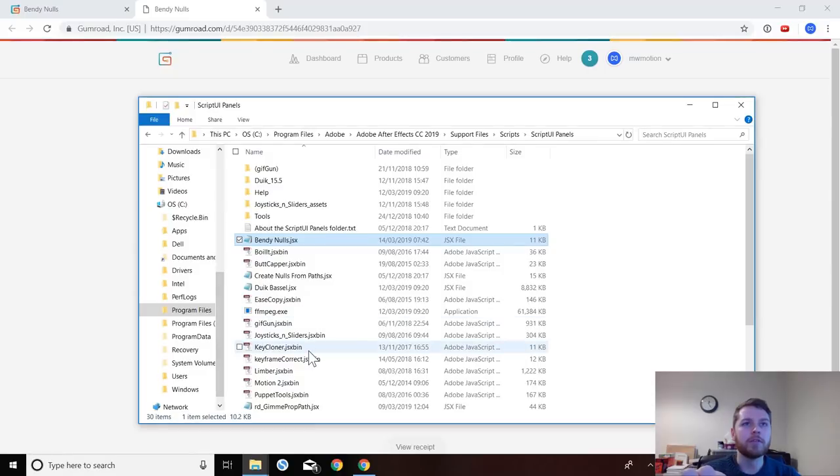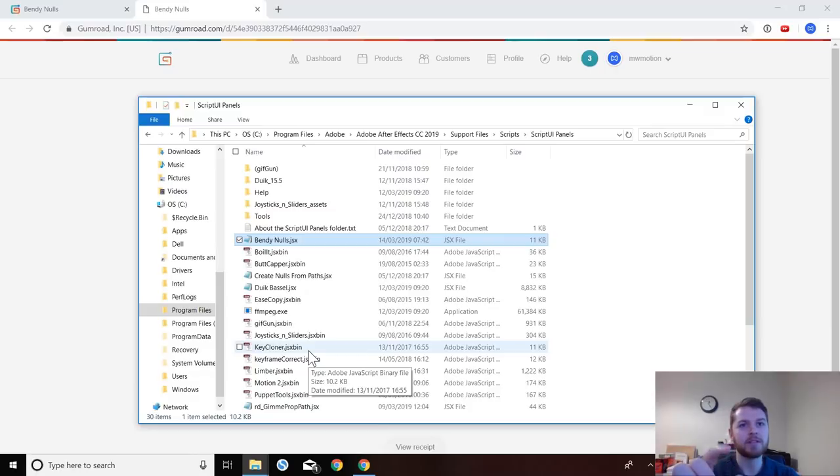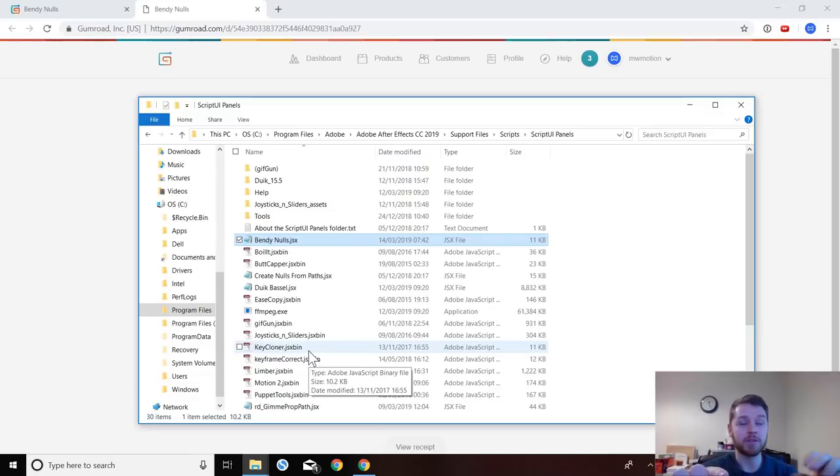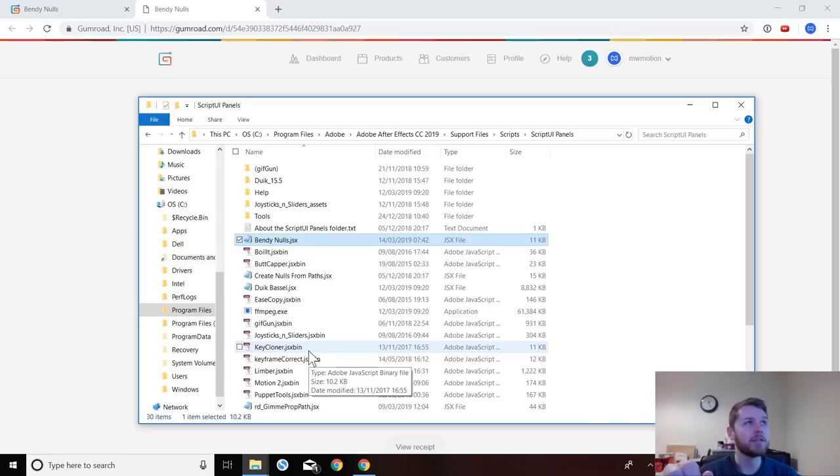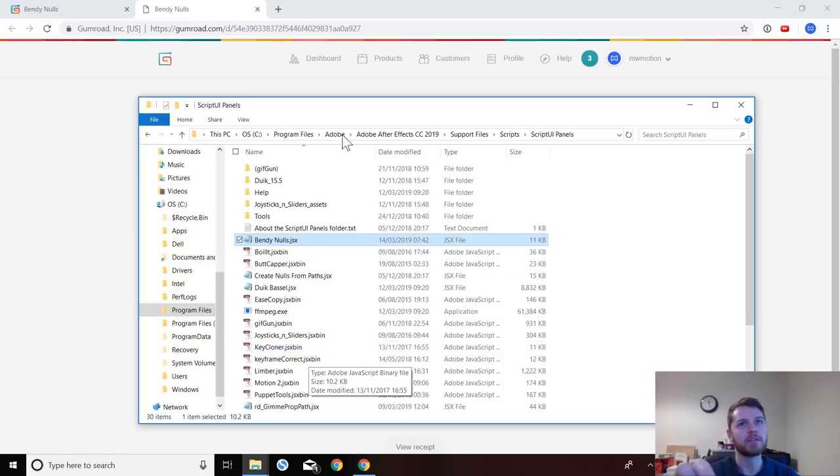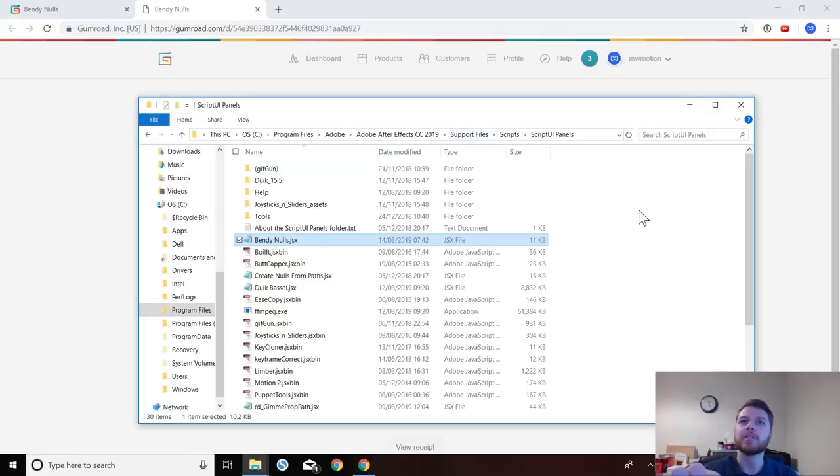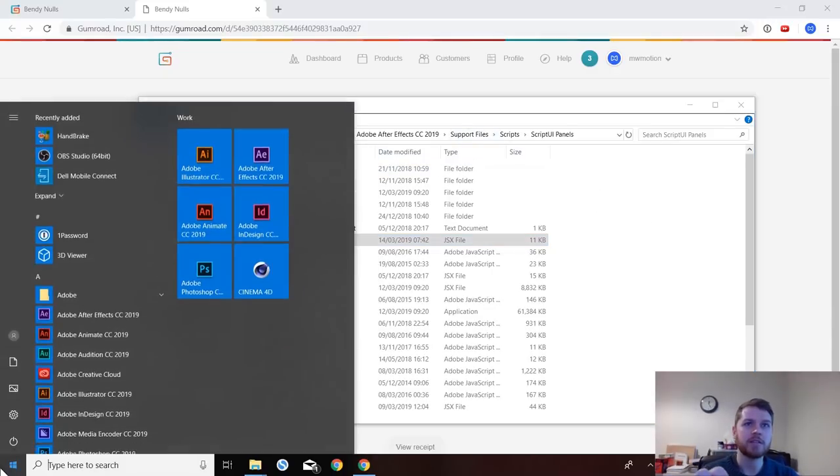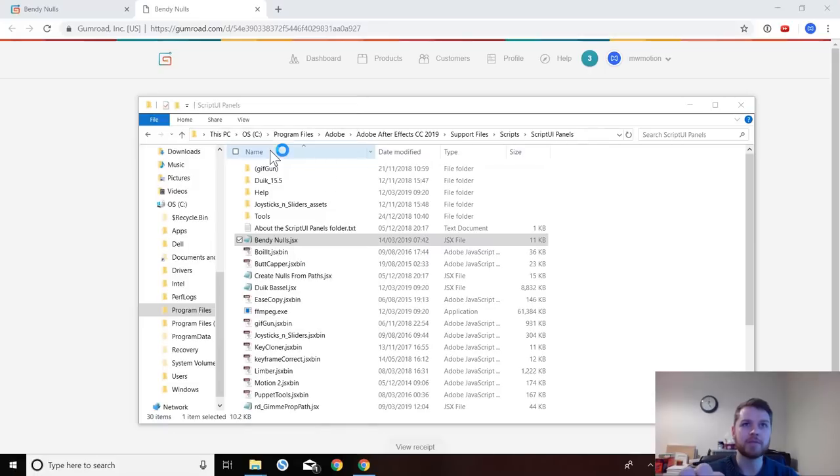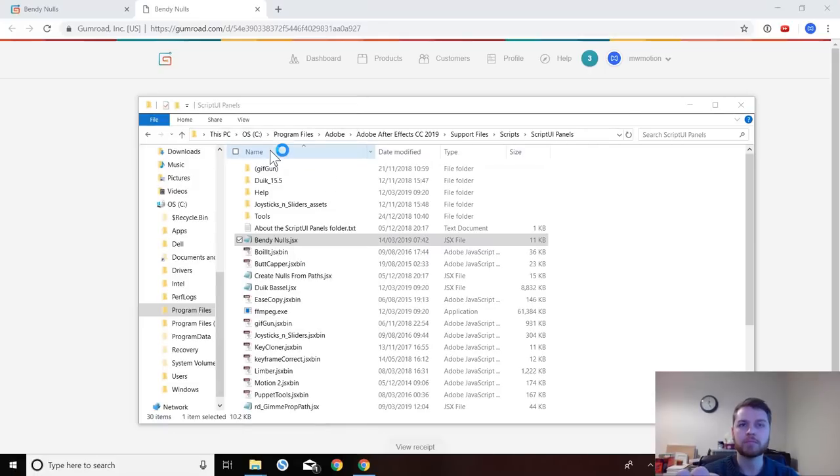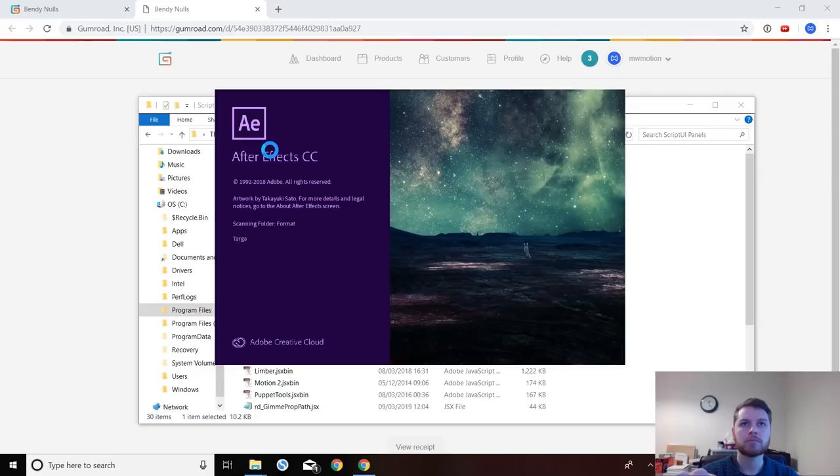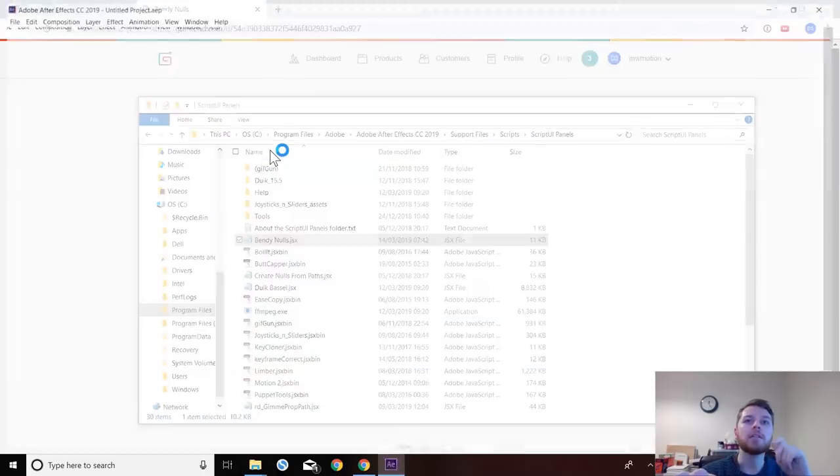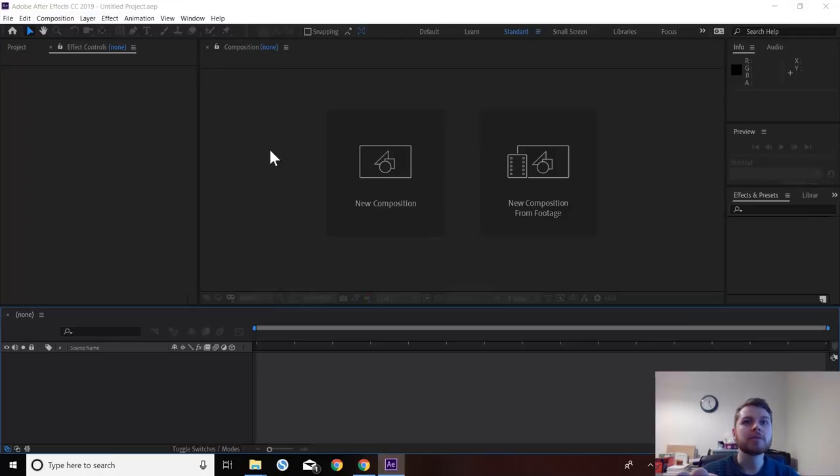If you're using Mac, you need to go to Applications, find the Adobe version that you're using and you want it installed on. Open that up and then you go to Scripts and just Scripts UI I believe. I don't think there's the support files folder like what Windows has. But very similar process when you install it into there, you need to then just open After Effects. And that should do it.